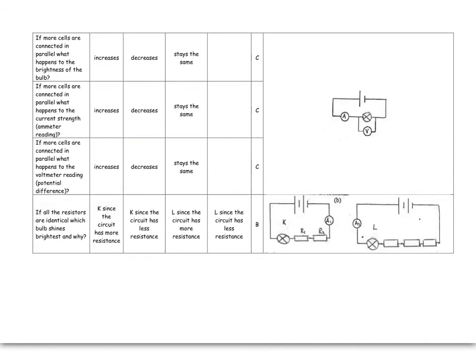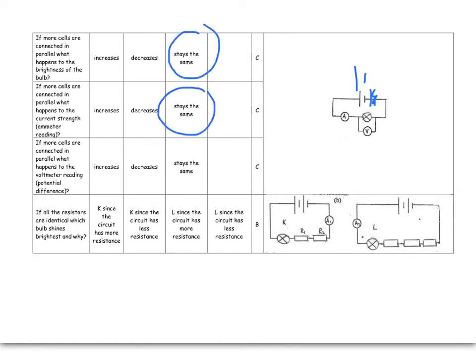If, on the other hand, I connected more cells in parallel, then I would land up with the same brightness of the bulb, the same voltmeter reading. The only thing that would change is how long it would all last for.